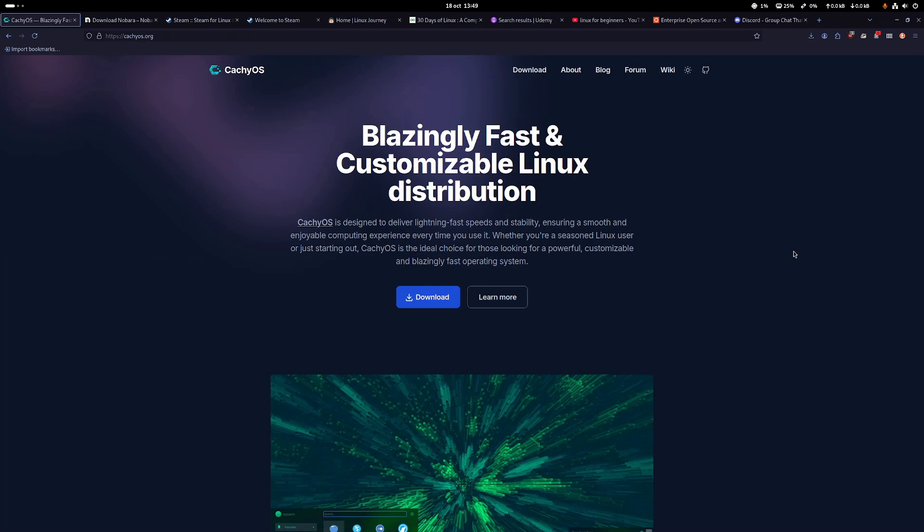Hello everyone and welcome back to the second part of where to start with Linux. In the first part, we saw a couple of options for some Linux distributions such as Ubuntu, Zorin OS, KQS, Fedora and a few other things. You have indeed more than those options I presented. It's a huge ecosystem.